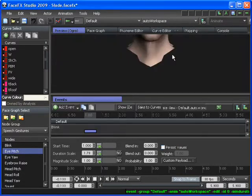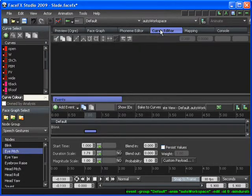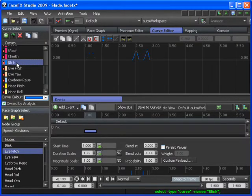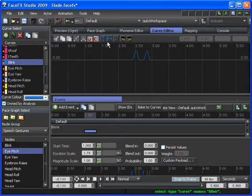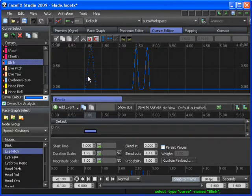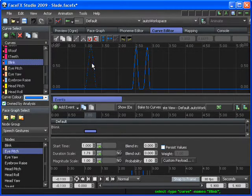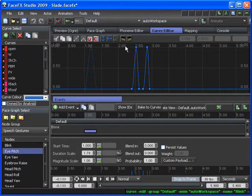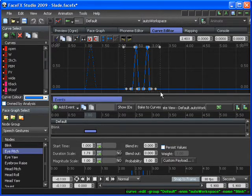And then I can drag the tab down and take a look at the Curve Editor to see what this Blink event is doing. And you'll see this is the portion of the Blink event that my event is influencing. And this part of the Blink curve is from the Auto Workspace animation.